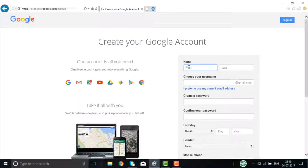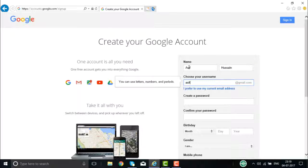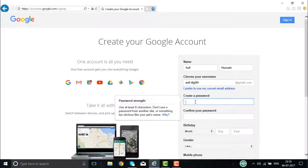Here you have the form that you need to fill up to have an account on Google. First and foremost, you need to give your name — the first name and the last name. Then you choose the username required for the Google account. You can also use your preferred existing email ID if you want to.